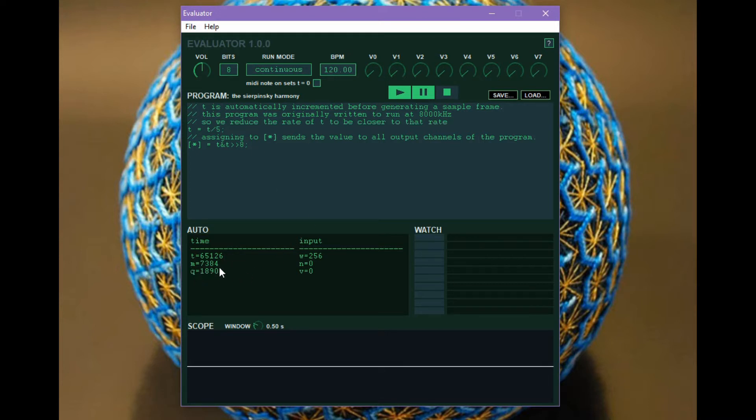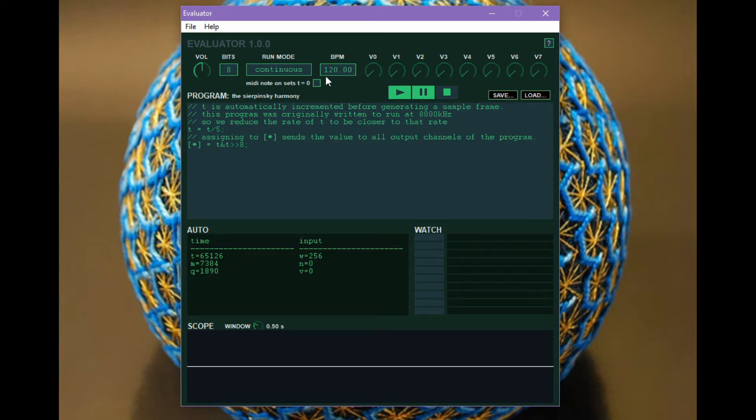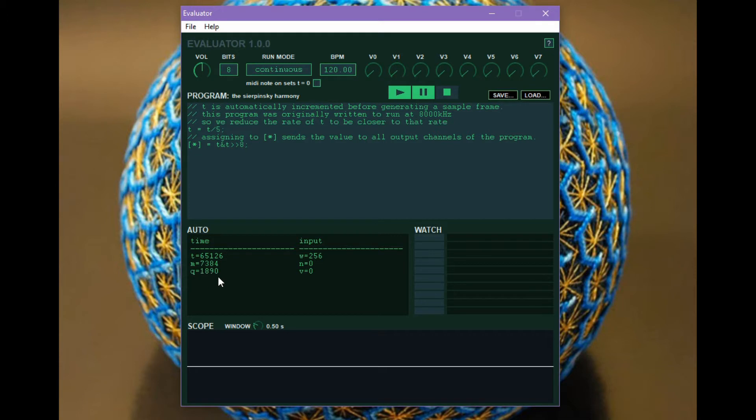m is how many milliseconds t represents. And q is how many 128th notes t represents, taking into account what the current tempo is. So our BPM is 120 right now. So that's going to control how quickly q increments. If we set this to 60 it will increment twice as slowly. If you're running in a DAW, there's not going to be a BPM setting. It will pull that from the DAW's current tempo.